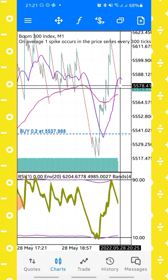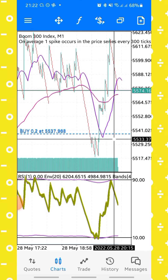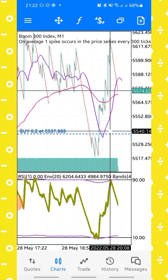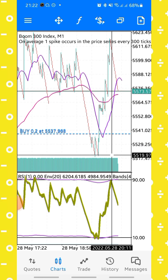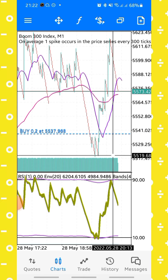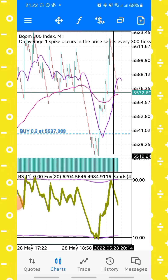I'm still holding this trade because I'm expecting more spikes to come. For trade management, you can lock in profit by closing some positions and leaving others open. You can set your stop loss at break-even or use a very tight stop loss, so if the market comes back you've already locked in profit.